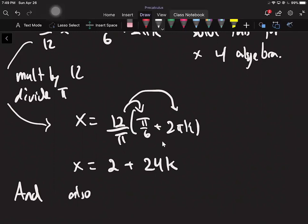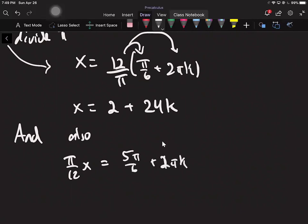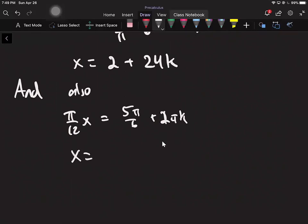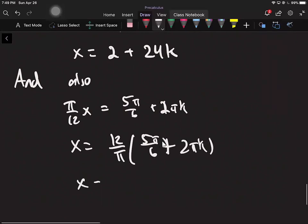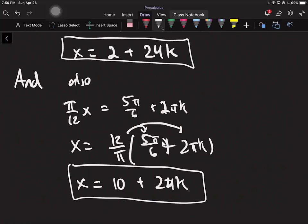Then I also set pi over 12 times x equal to the other angle, 5pi over 6 plus 2pi·k, and do the same thing. I multiply by 12 over pi on both sides. I get 2 times 5 which is 10, the pi's cancel, and over here I get 24k again. So the second set of solutions is x equals 10 plus 24k. The whole point is: set the inside equal to what you need it to be, then solve for x.